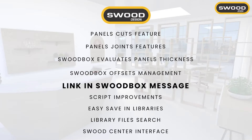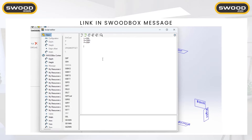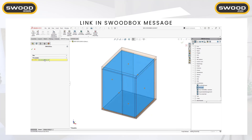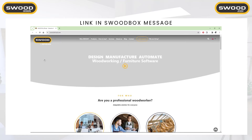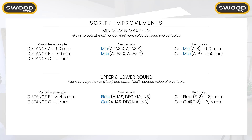Let's continue with the link in the SWOODBox message. Here I'm creating a new SWOODBox and in the script I want to create a message with the SWOOD website URL. When the SWOODBox is inserted, you have access to this URL directly in the SWOODBox interface — you visit the website address from within the interface. One use case is placing all hardware documentation on an internet website and accessing it directly from the SWOODBox.